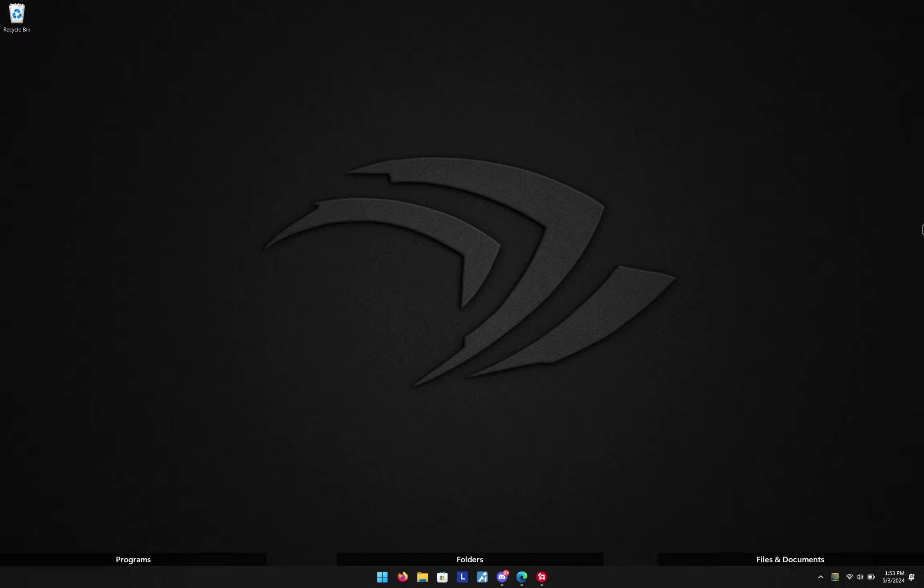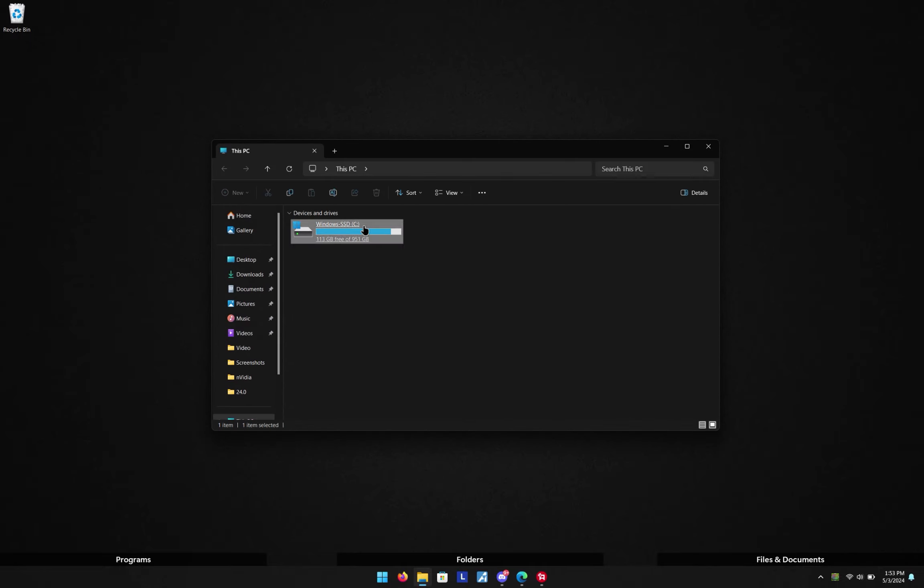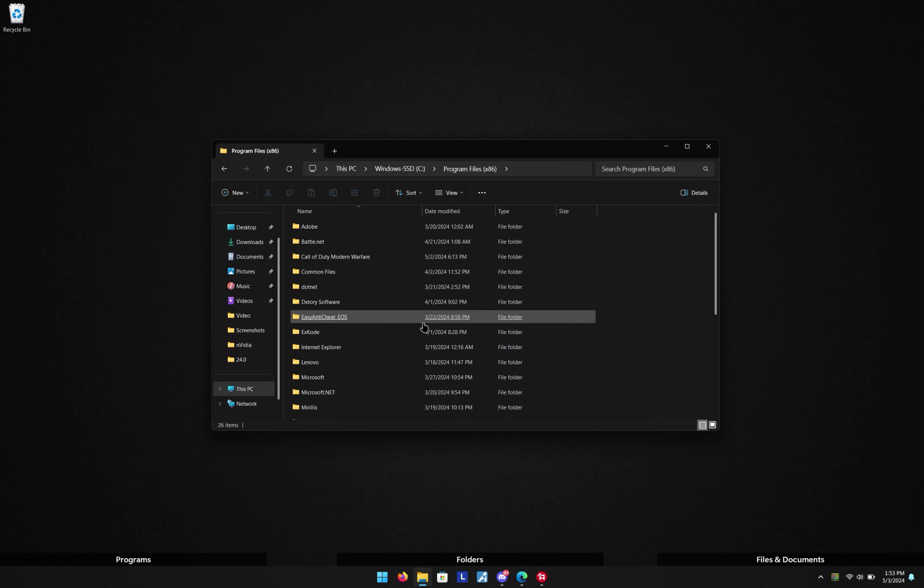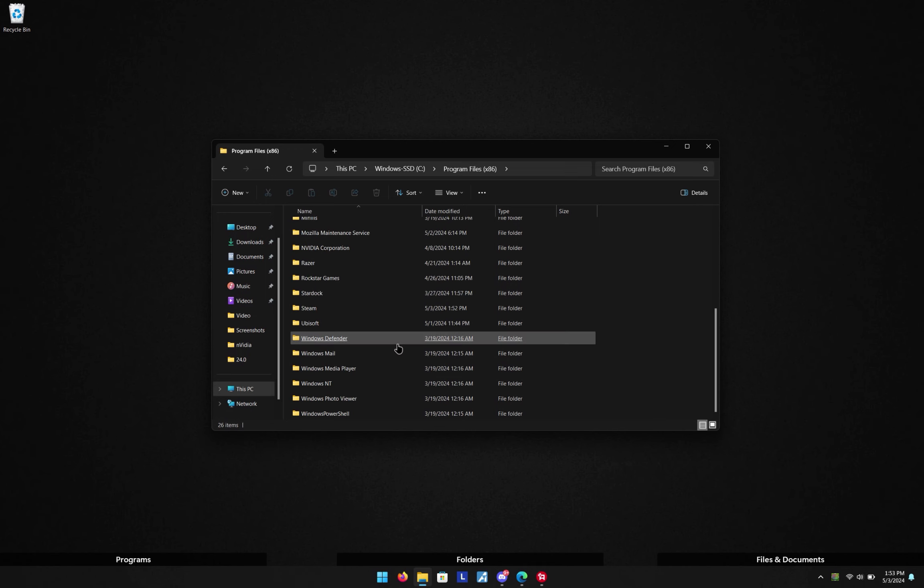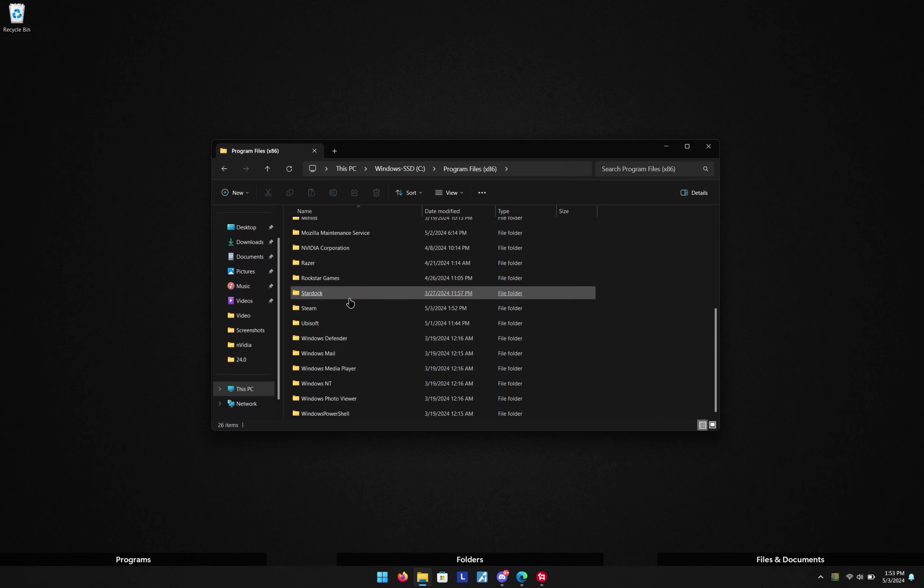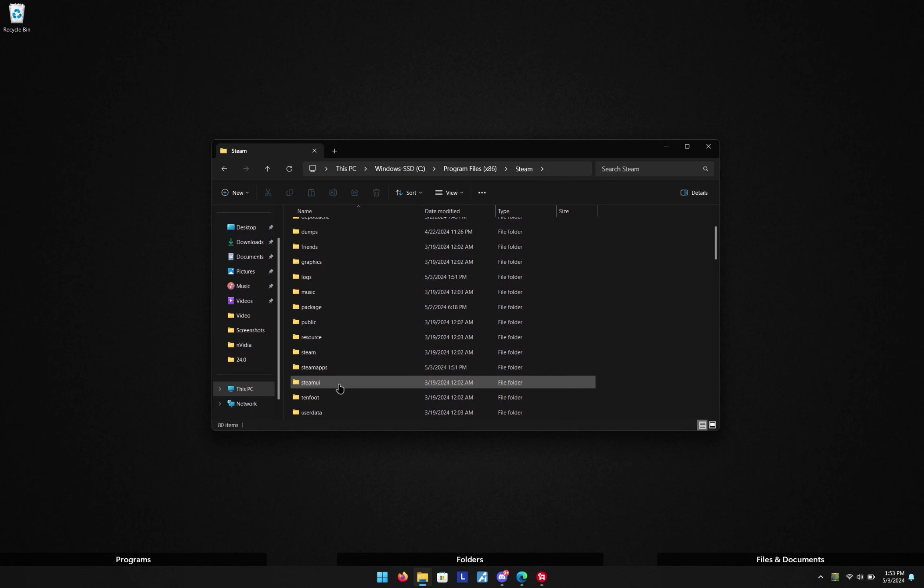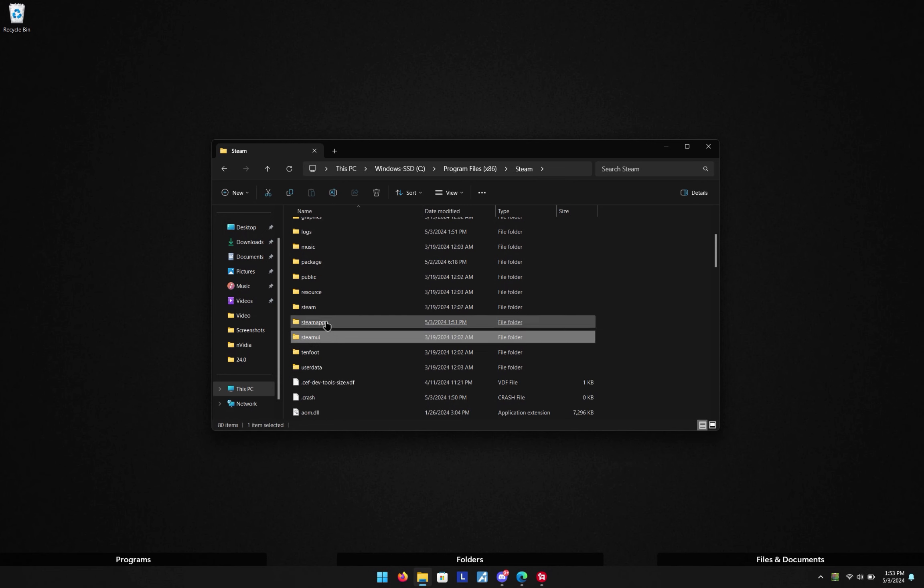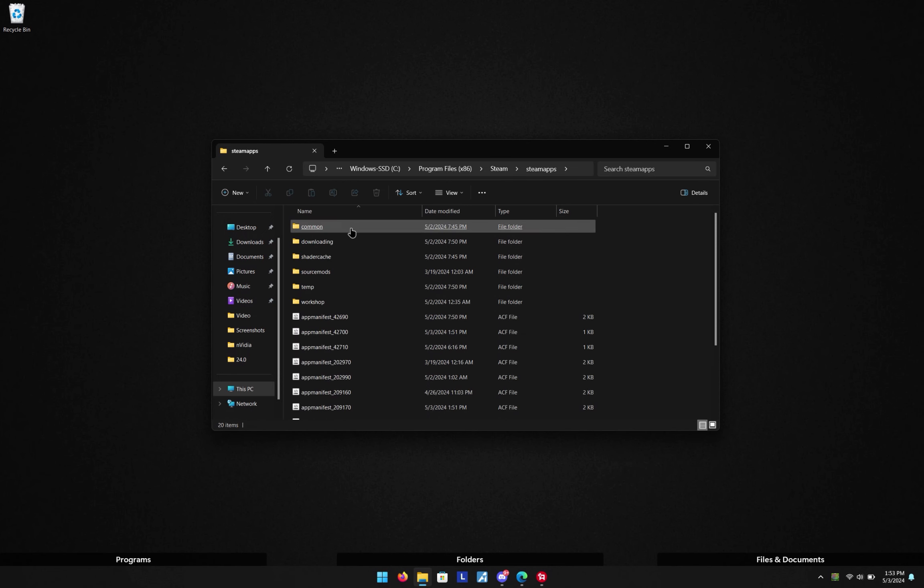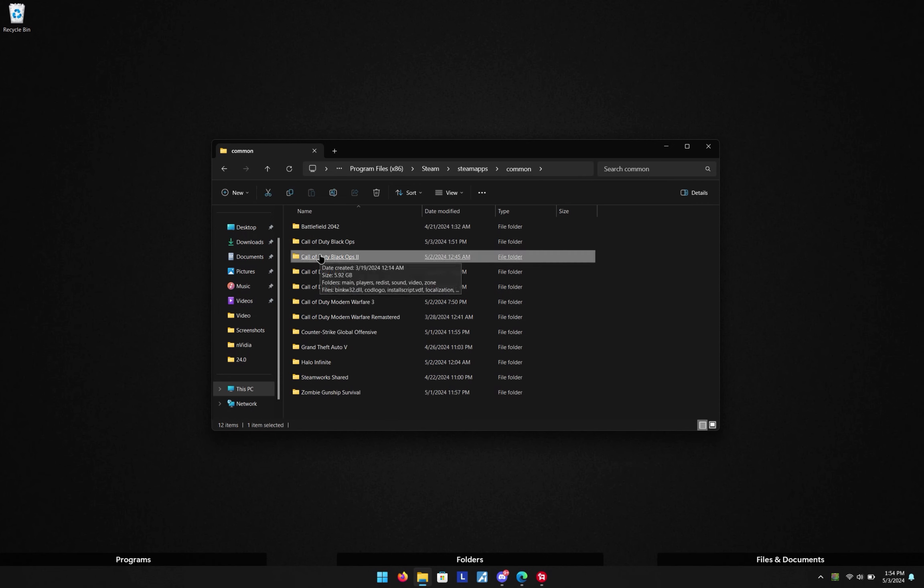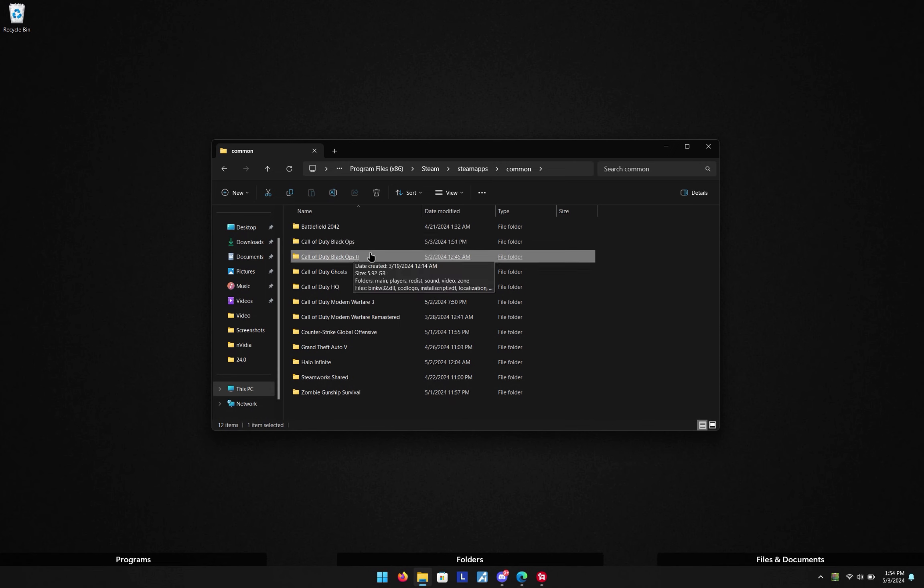Once you have your copy downloaded, you're gonna find where it's installed. For Steam, you're gonna open up a new folder, go into your C Drive, go into your Program Files x86, scroll down to Steam, and go down into SteamApps. Then you're gonna go into the folder Common, and you will see all your games that you have downloaded. As you can see here, we have Black Ops 2.